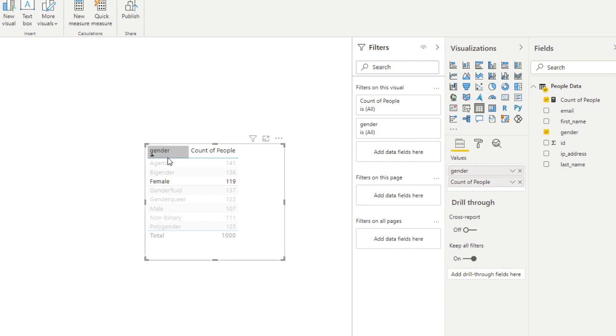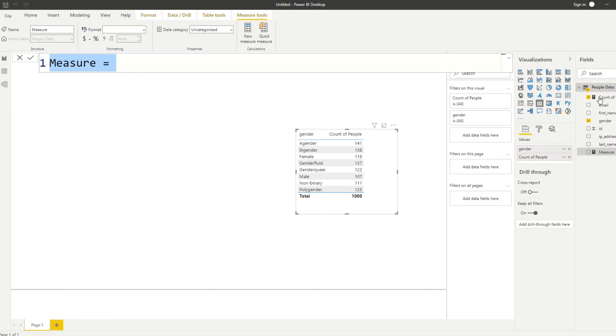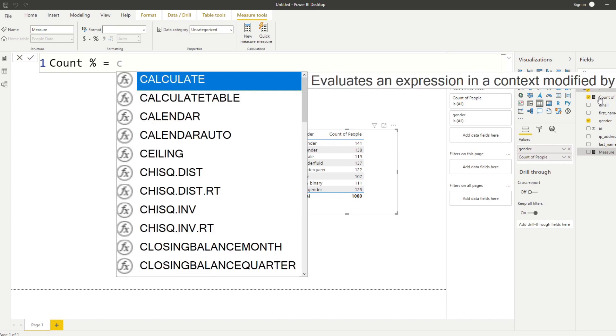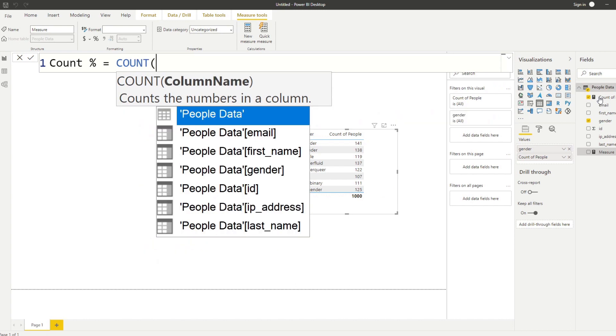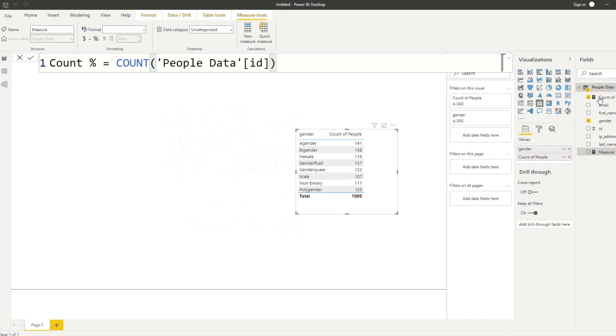Let's try to create another measure so I can demonstrate something else. So let's go back to our people data. Let's right click and new measure. And let's say we wanted to see what is the percentage of these counts against the whole, right? So we will do count percentage equals and we will now try to do an arithmetic operation. So measures can also use, you can also use arithmetic operations with them. So what do I mean by that? So for example, we want to do the, let's try count again and we will do ID again.